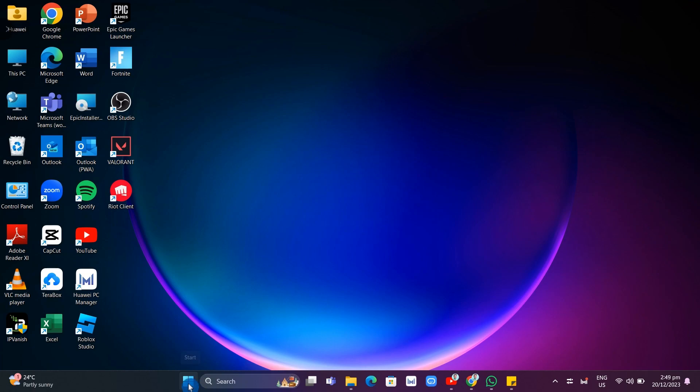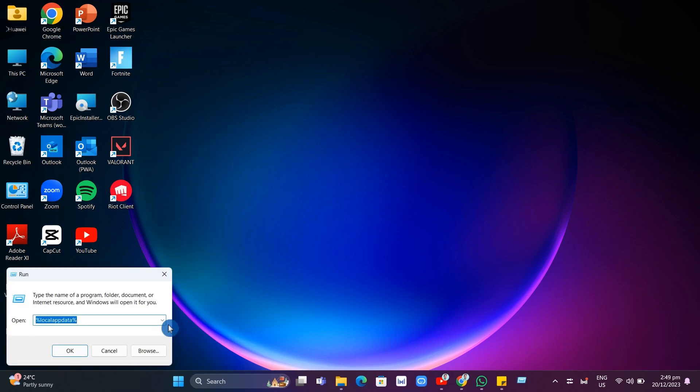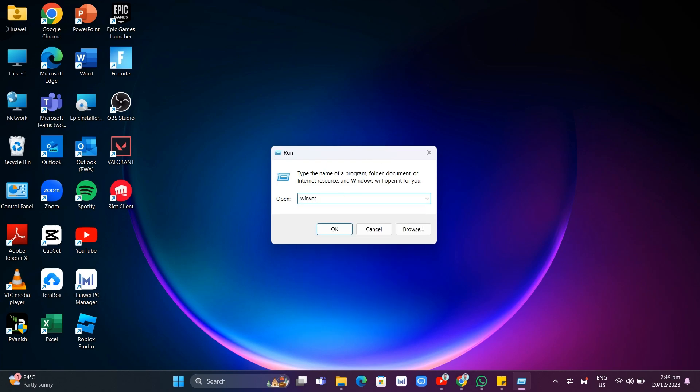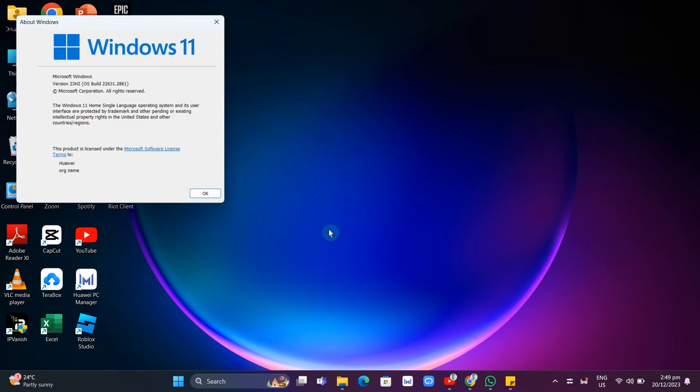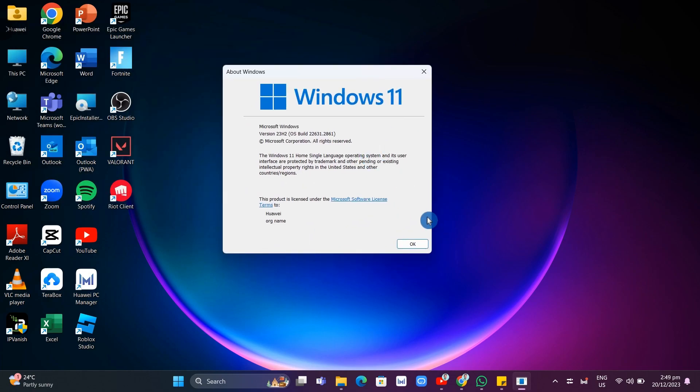Now the third solution here is by going to right click the start menu icon and then select the run app. And then right here, you just need to type Winver. So type right here and then click OK. And make sure you have this latest version on your Windows. So it is more than 20h1 on your Windows 10 or Windows 11.